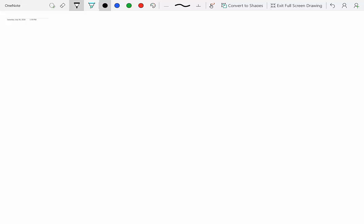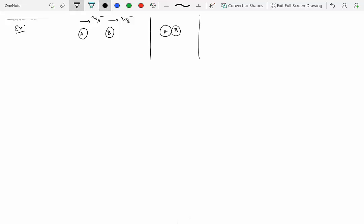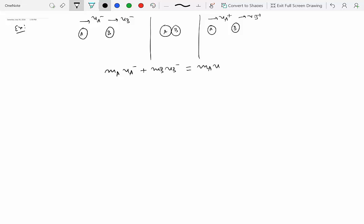Let's get back to our original problem — a simple example where we had two particles, A moving with velocity V_A minus and B moving with V_B minus. There's an impact, the two particles come together, and after the impact A and B move with different velocities. For the system we applied the linear momentum principle: M_A * V_A_minus + M_B * V_B_minus = M_A * V_A_plus + M_B * V_B_plus. We had two unknowns — the post-impact velocities.